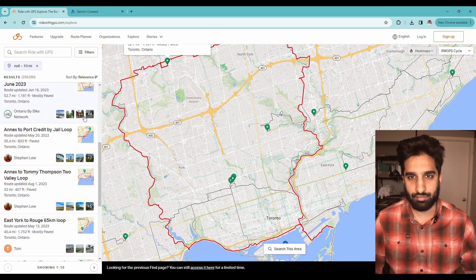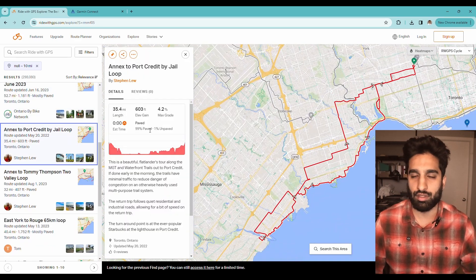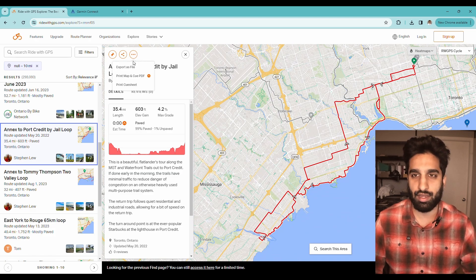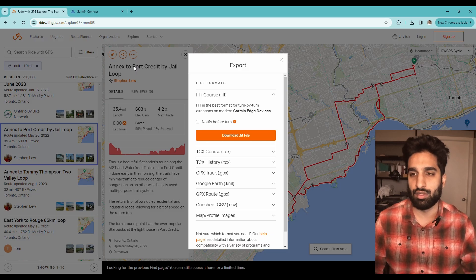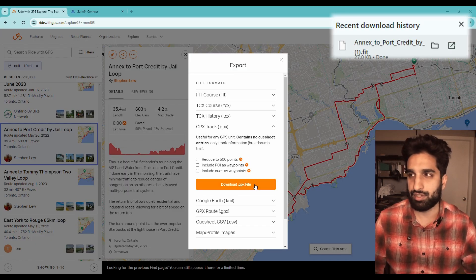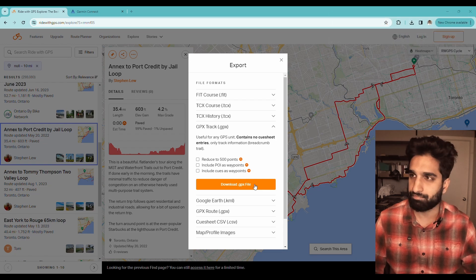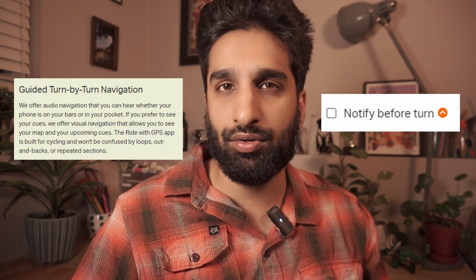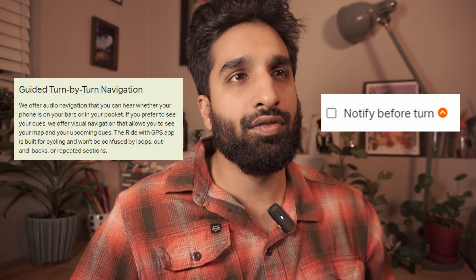I'm going to go to the explore page and find a random route to download. We're going to go up to the button that says 'More' with the ellipses, click on it, and then click 'Export as file.' I'm going to click 'GPX track' and then click 'Download file,' and you can see the file starts to download. I usually use the GPX file format. One note is that RideWithGPS has a premium version that enables notify-before-turn, but for a Garmin Edge device you'll still get the turn notifications anyway.